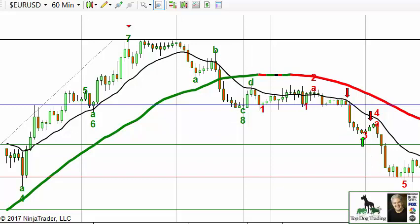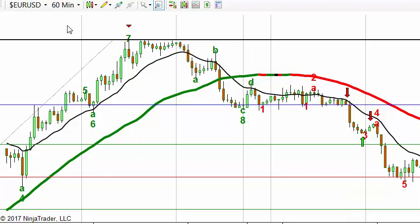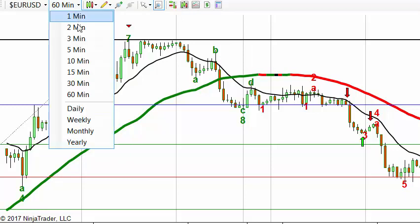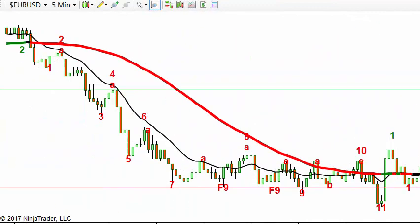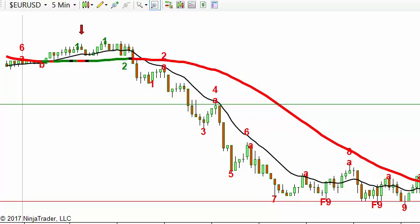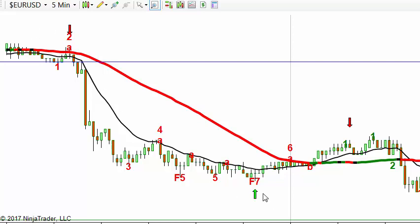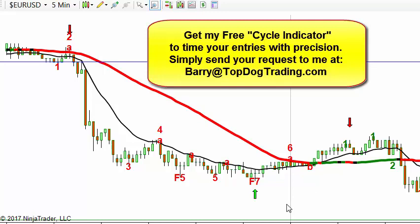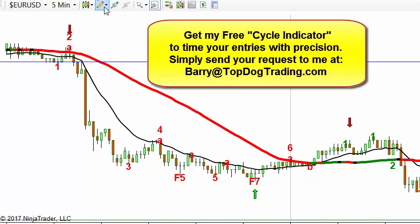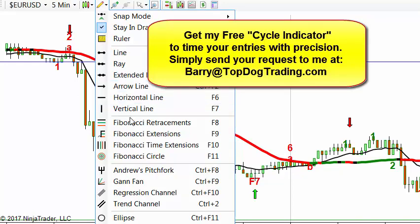Now let's move beyond the basics and pull up a short-term chart. Here's our five-minute chart — we're looking for some kind of trending pattern or move where we can draw Fibonacci levels. We've changed the time interval, looking at the same market but on a different scale: from 60-minute down to five-minute. The second thing we're going to do is use a different Fibonacci technique.